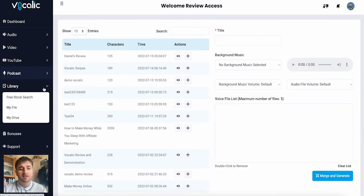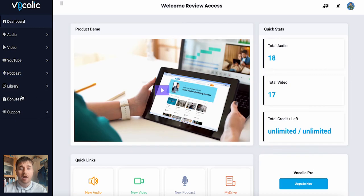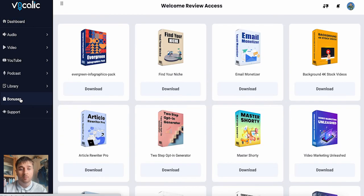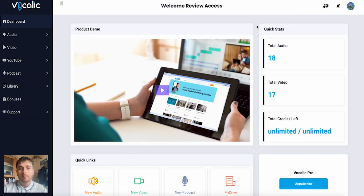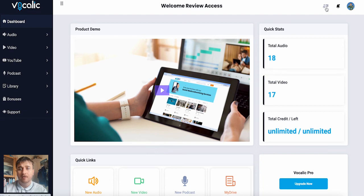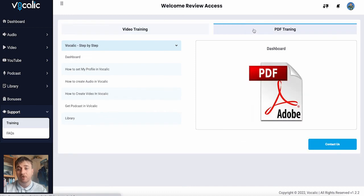Below podcast, we have library, which has a free stock search, my file and my drive. And then below library, we have bonuses where if we click on there, it's got an array of different packs that we can download. Back on the dashboard, if we were having any issues, we just click the little man and the whiteboard at the top. And that takes us over to a video training or a PDF training.